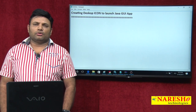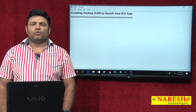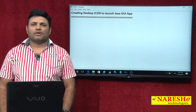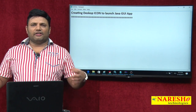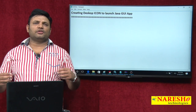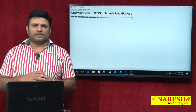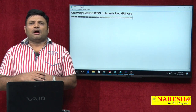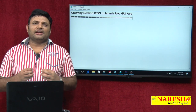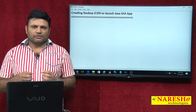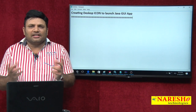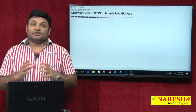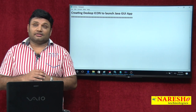In this video, I am going to talk about a very useful discussion after developing a Java GUI application: how to create an icon on the desktop to launch that application. This is very interesting.